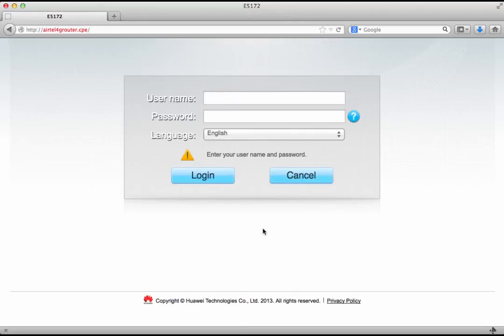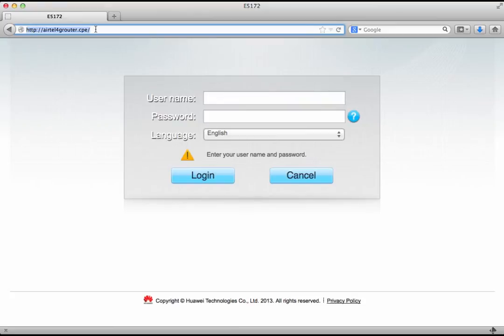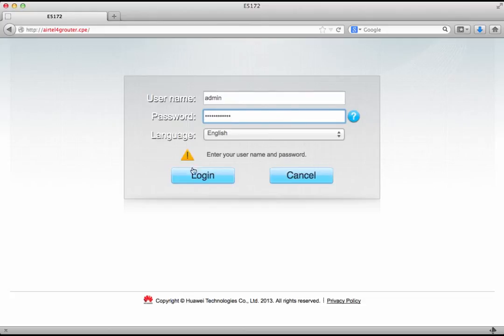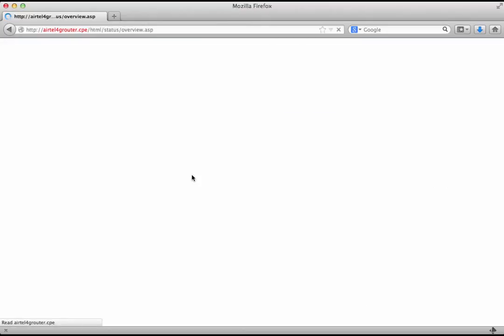Now here I am taking the example of the Airtel 4G router. I have been provided with a website name that's airtel4grouter.cpe and a username and password. If you misplace this information it can usually be found at the bottom of the router also. It's on a sticker pasted there. So I enter my username and password and login.